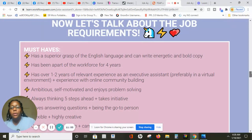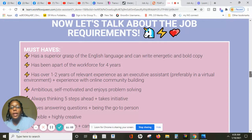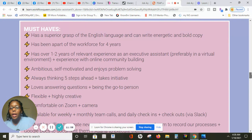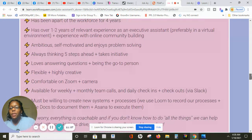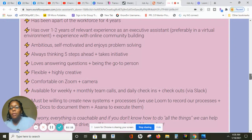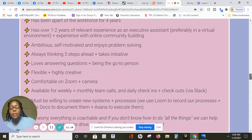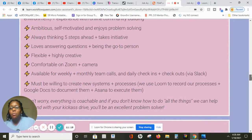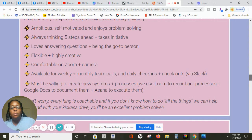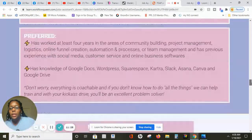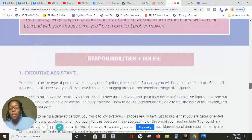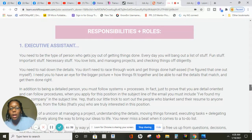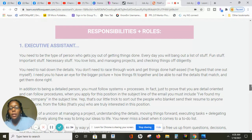The requirement is that they want you to have at least been a part of the workforce for four years. They want you to have English language, you can write really well, bold copy, so flexibility, comfortable on Zoom and camera, available to work weekly monthly team calls and daily check-ins. You need to be able to do that in Slack and you must be willing to create new systems and processes. They use Loom to record their process and Google Docs to document.